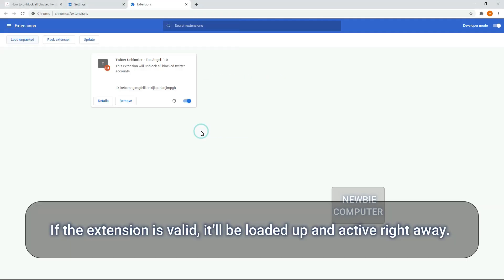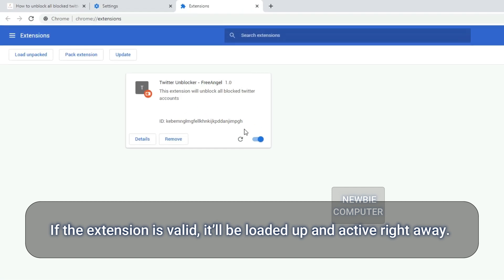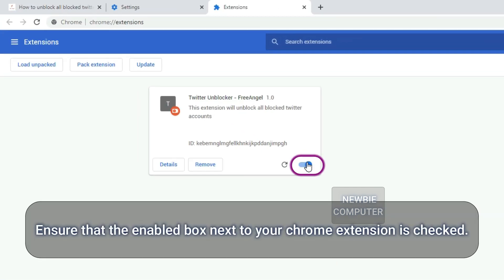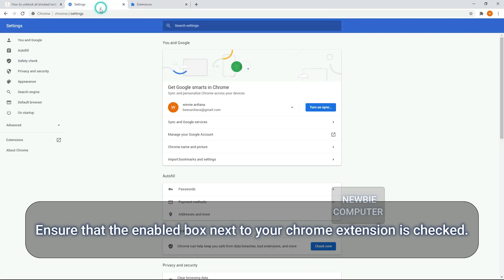If the extension is valid, it'll be loaded up and active right away. Ensure that the enabled box next to your Chrome extension is checked.